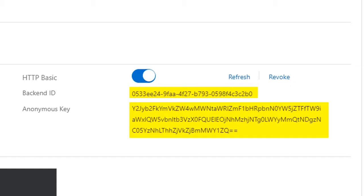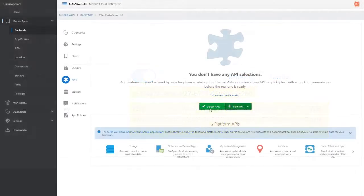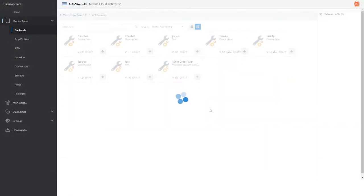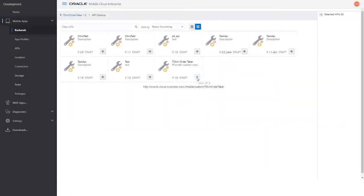To finish the setup, add the T-Shirt OrderTaker API that you created earlier to the backend.